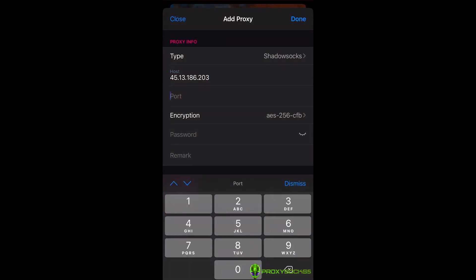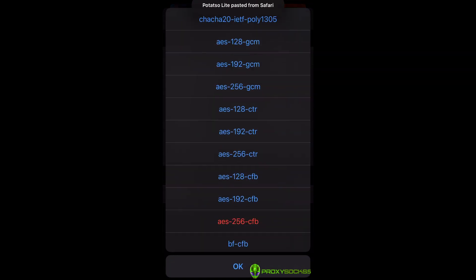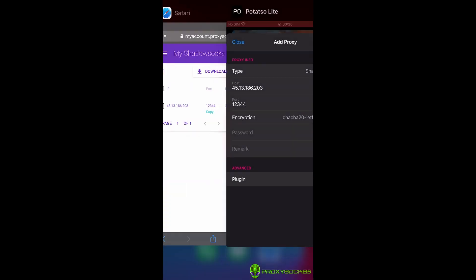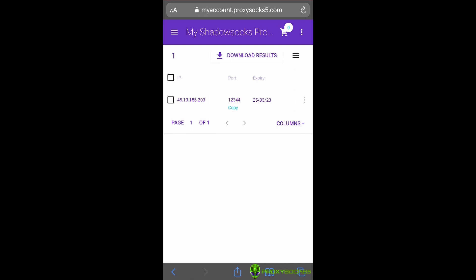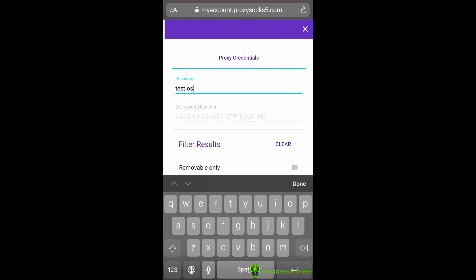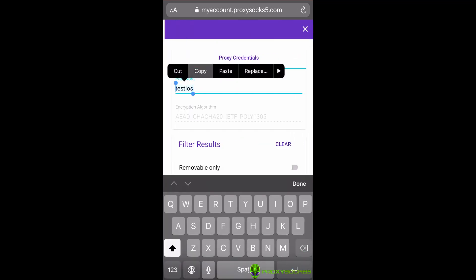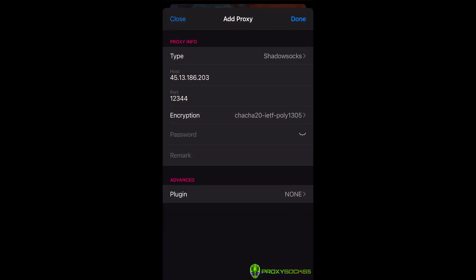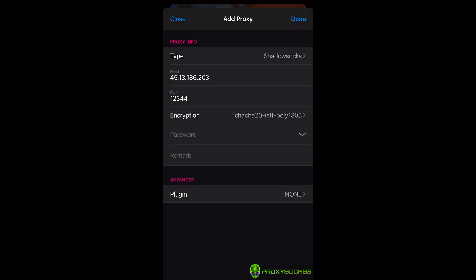At encryption, select ChaCha20-IETF-Poly1305. Copy your proxy password. You can find them in the right sidebar inside your account. The proxy password can be changed to be easy to remember.